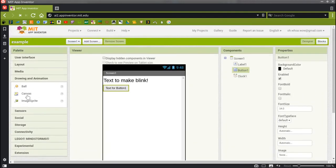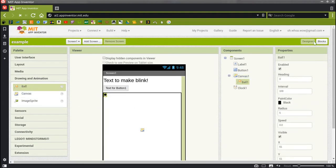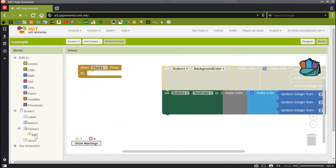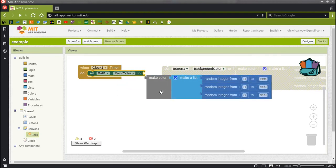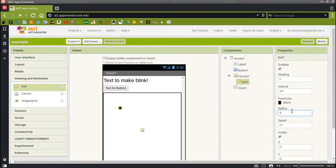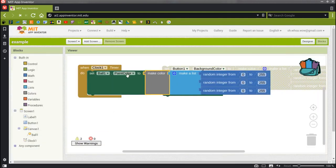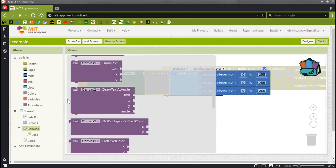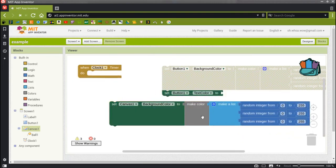We'll go to Drawing and Animation, grab a Canvas, and make it fill parent for height and for width. We'll put a Ball on the Canvas. Now we'll set that ball color to be random. Let me make it a little bigger so you can see it — we'll set the radius to be 40. That's better. And finally, I'll change the color of the Canvas as well. I'll go to Canvas 1 and set the Canvas 1 background color to be our random colors. Disco.